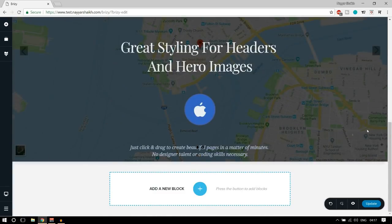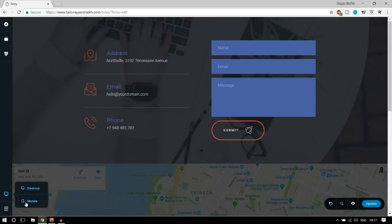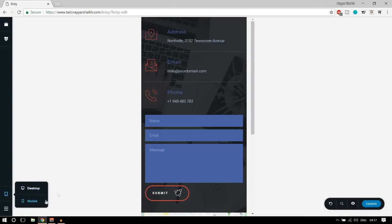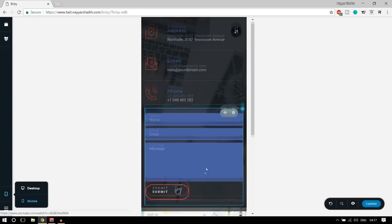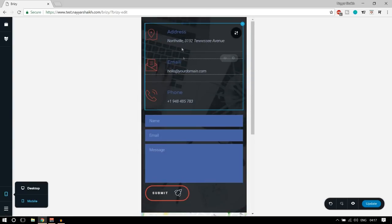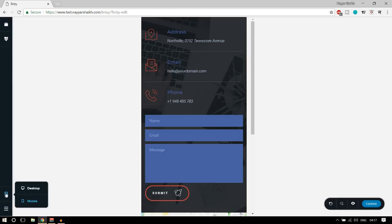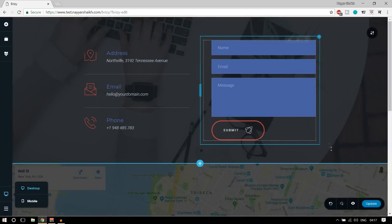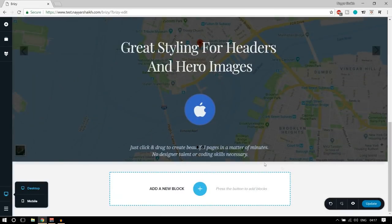Let's see how the mobile view works. Click on the mobile option — you can see everything is mobile-ready and mobile-friendly. We don't have to do anything; everything adjusts automatically. Let's get back to desktop.